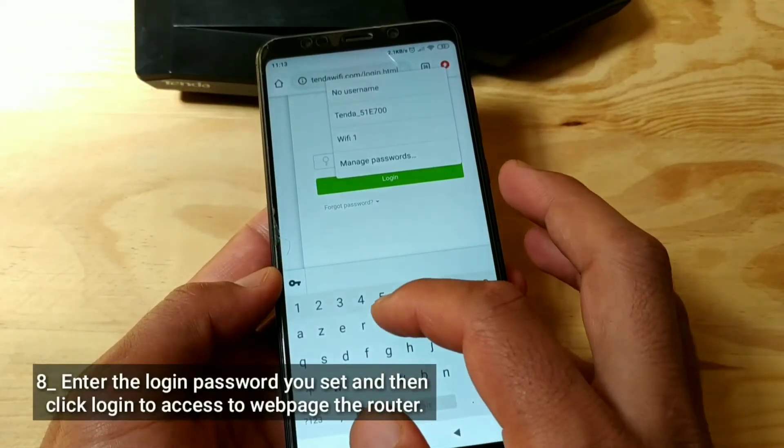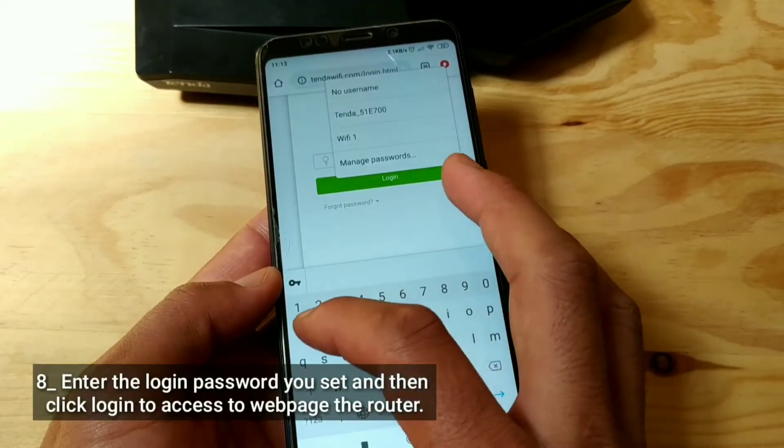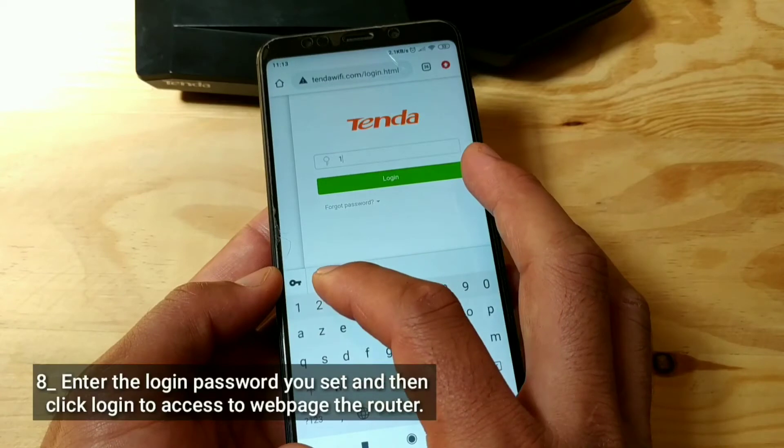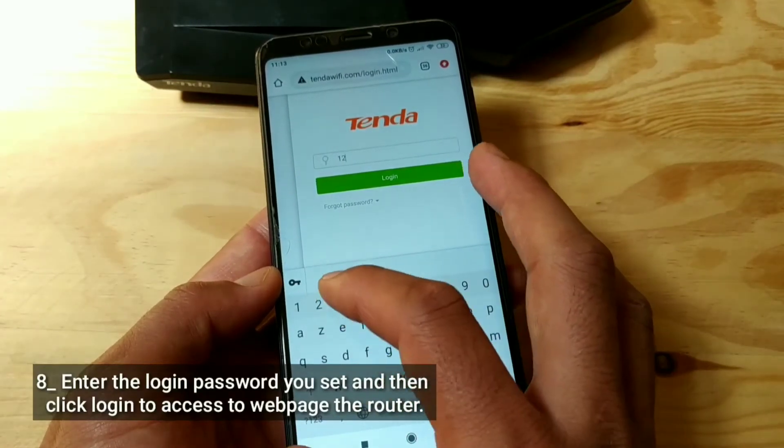Enter the login password you set and then click Login to access the web page of the router.